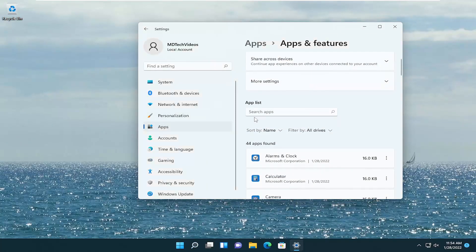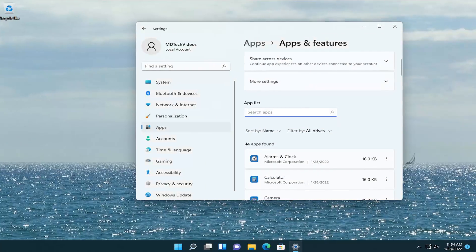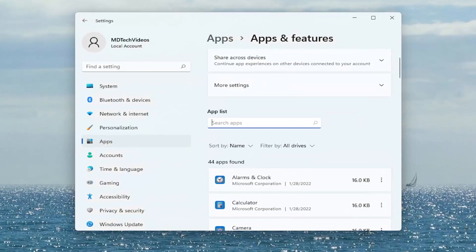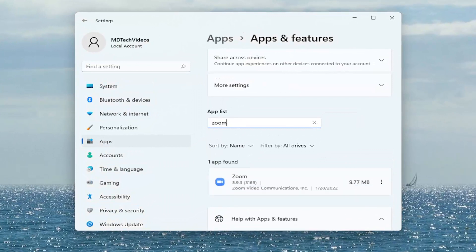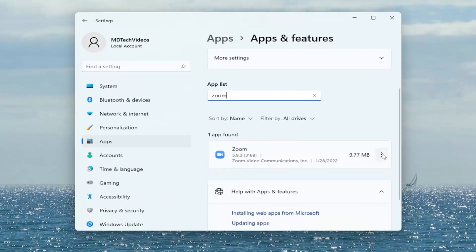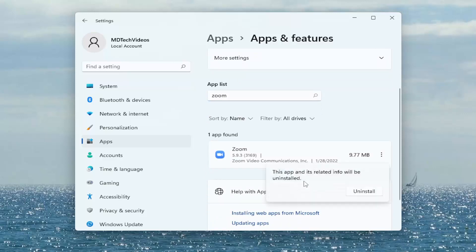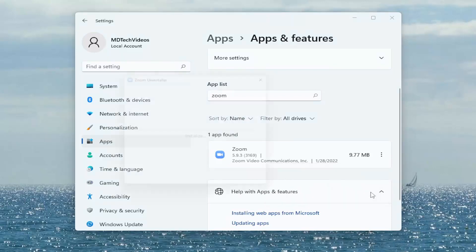In the search apps field, go ahead and click inside there and type in Zoom. Best result should be Zoom. Click the three-dotted icon immediately next to it and select Uninstall. This app and its related info will be uninstalled. Select Uninstall.